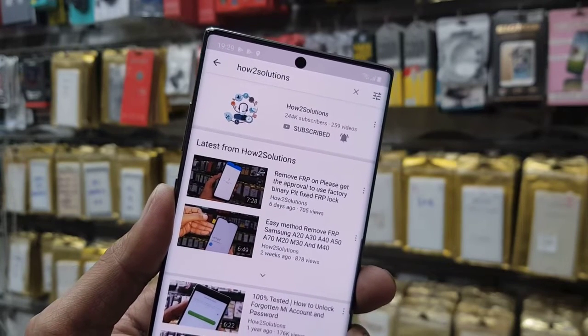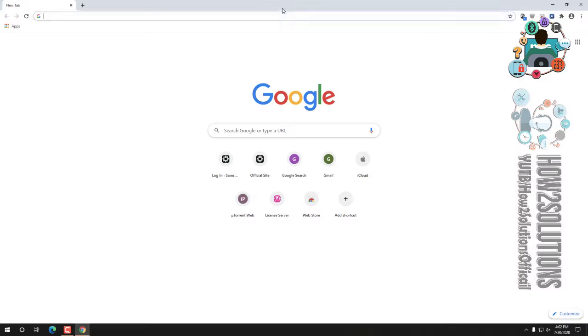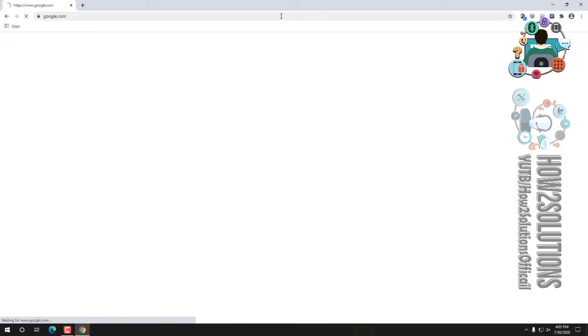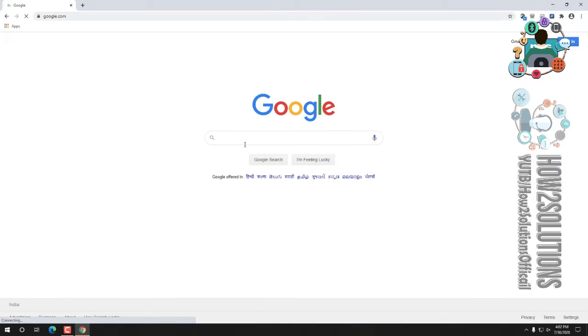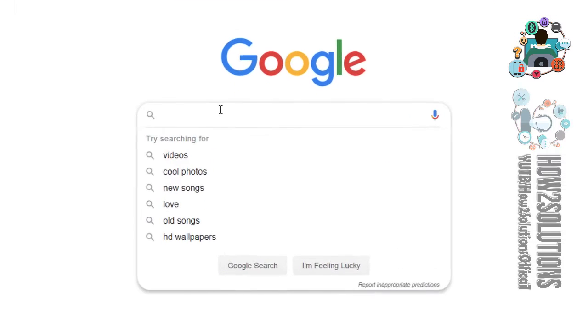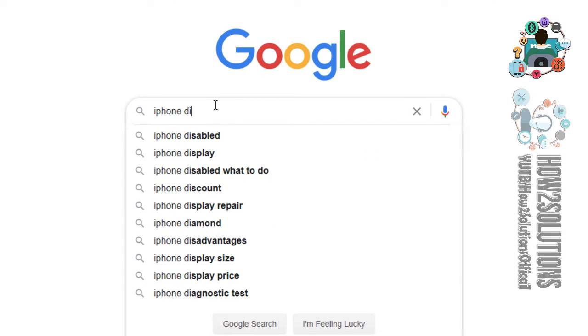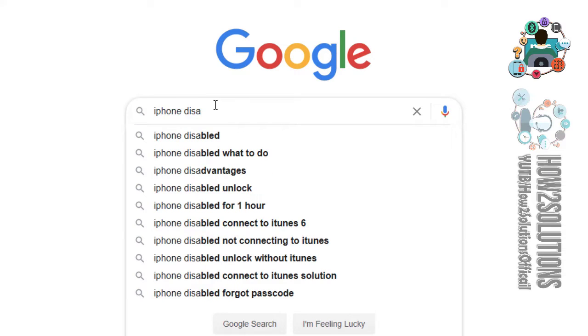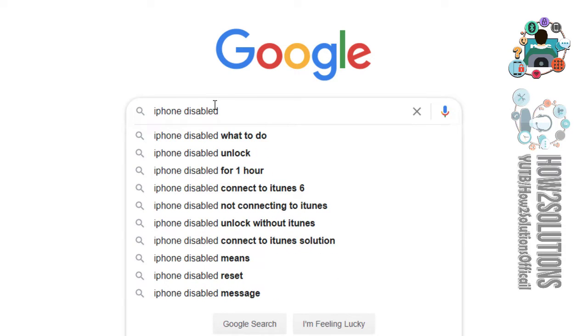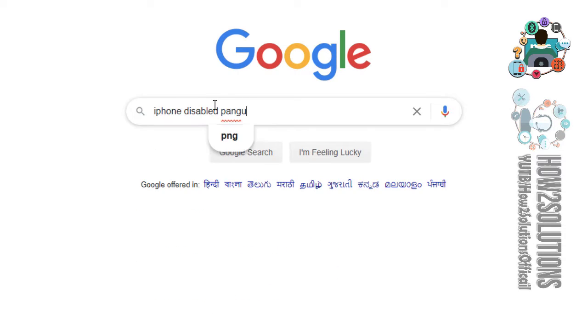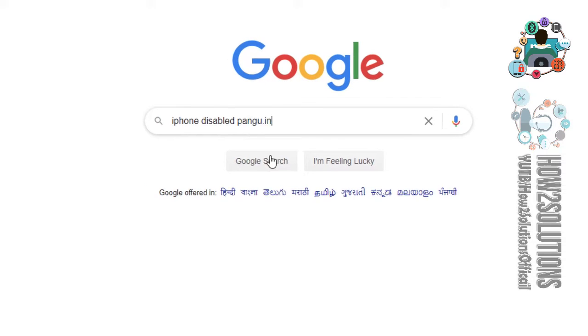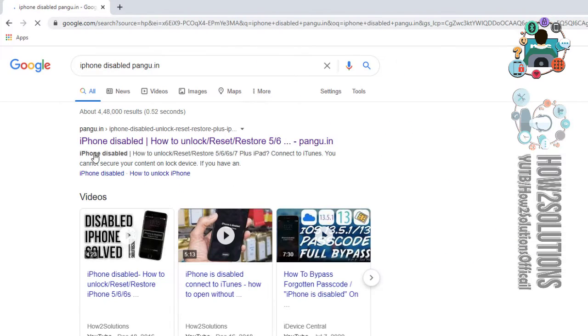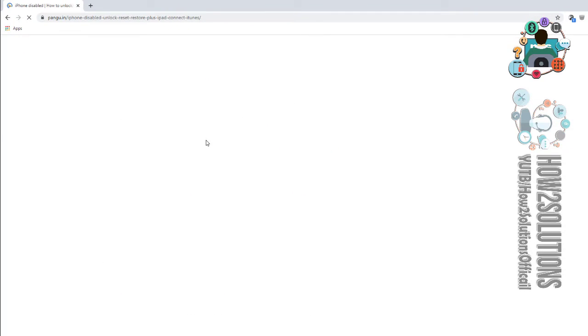Before starting the solution, you have to download some tools and some firmware. Type here iPhone disabled fungru.in. I am going to download some files from here. You can open this link.